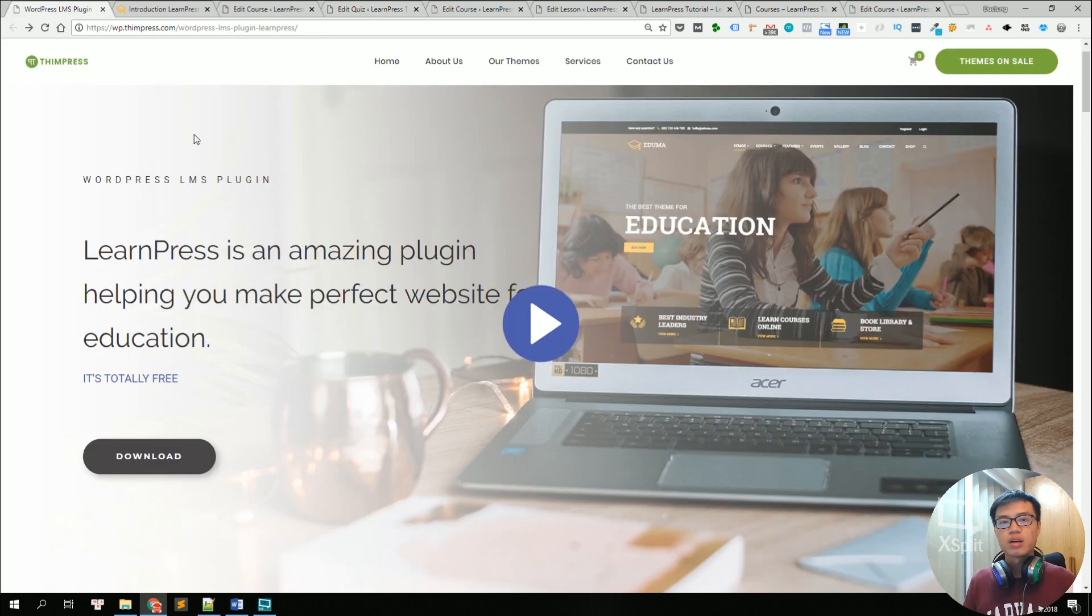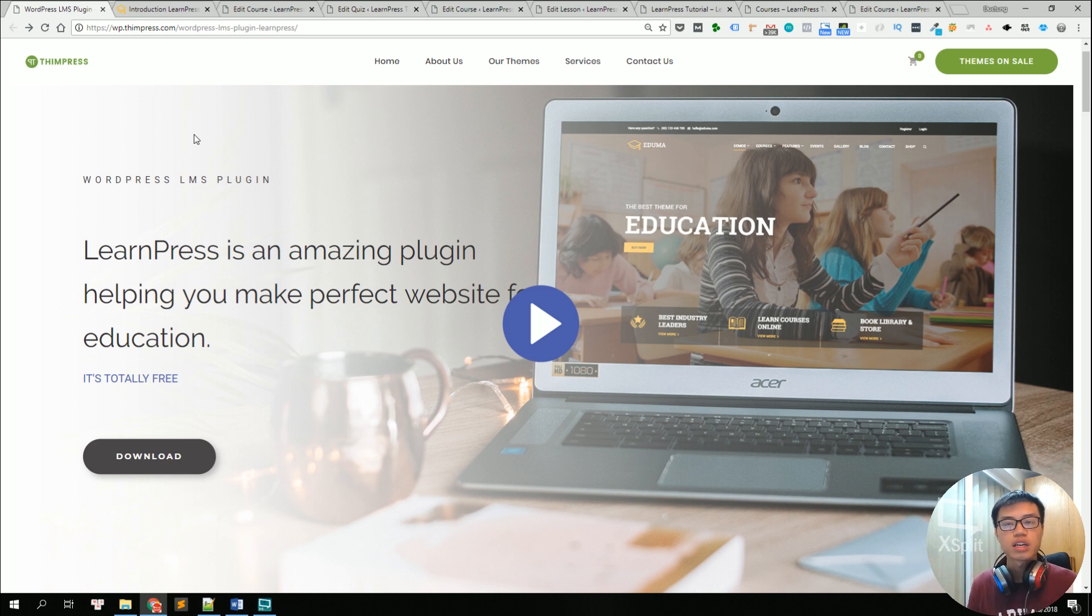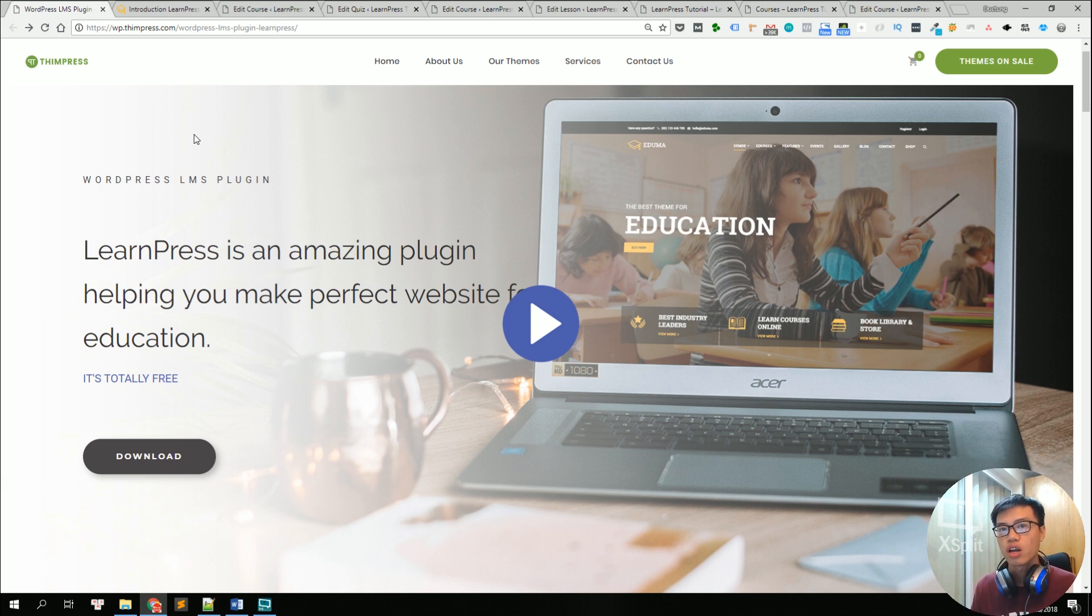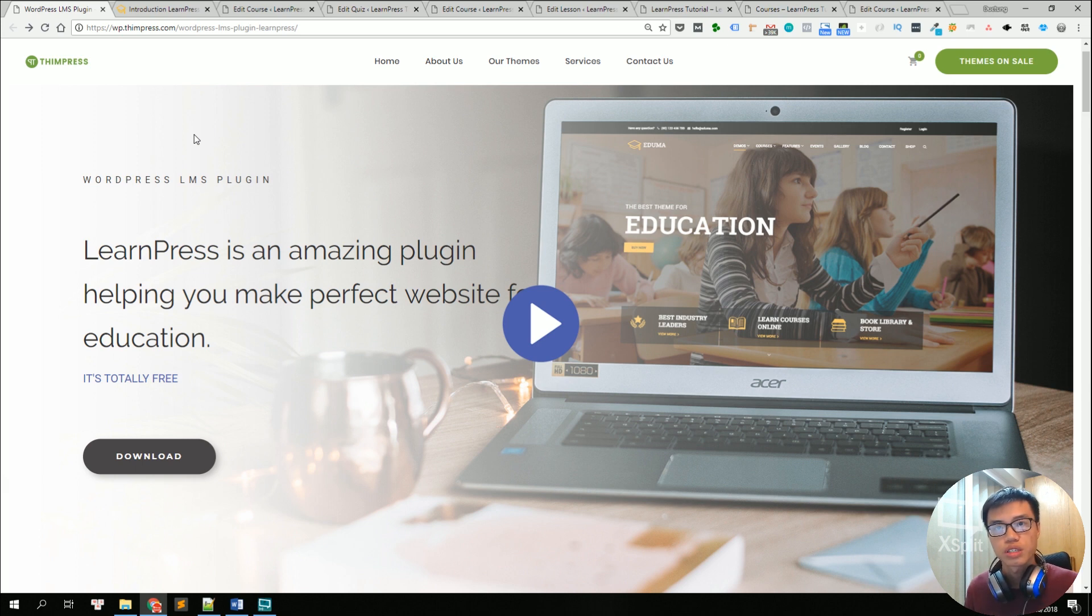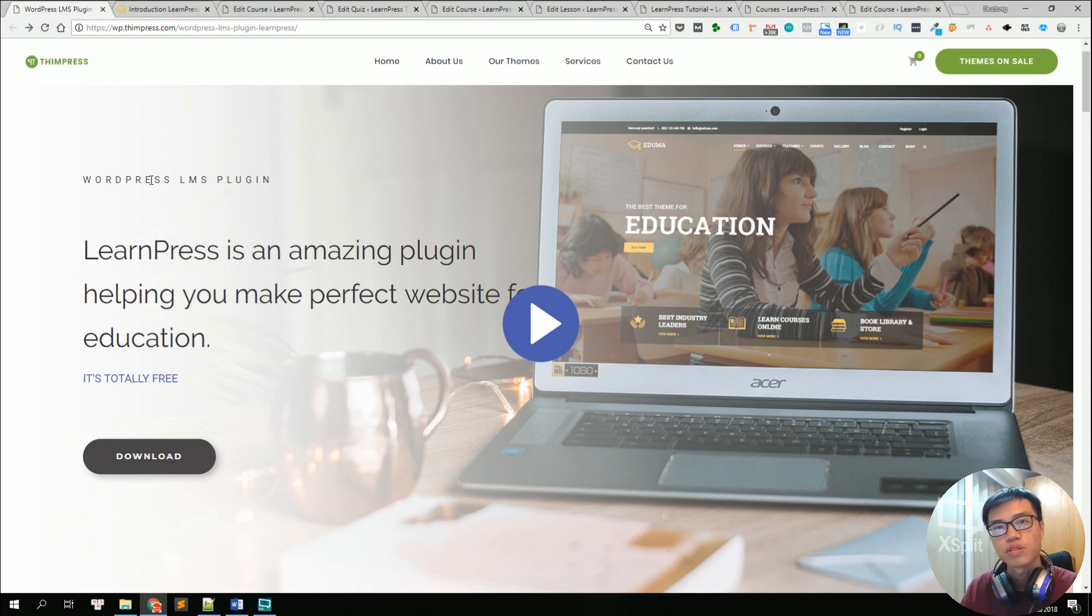So now you have mastered how to use LearnPress and how to create a course, how to add lessons and add quizzes to your course. And I hope that helped you in creating your own online course website using LearnPress learning management system. Thank you very much and I'll see you next time in our other video tutorials. Bye!